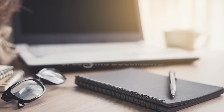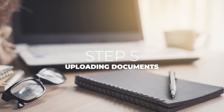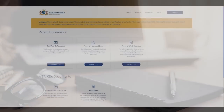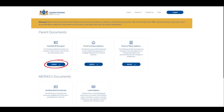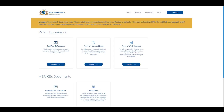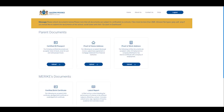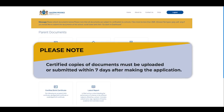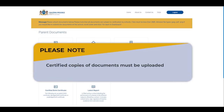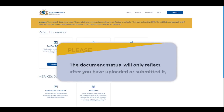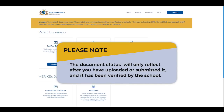Step five is uploading documents for submission. You will be able to upload documents by using the upload function on the system, and all schools applied to will be able to view these uploaded documents. Parents who are unable to upload documents can hand deliver certified copies of their documents to all the schools applied to. Note that certified copies of documents must be uploaded or submitted within seven days after making the application. The document status will only reflect after you have uploaded or submitted it and it has been verified by the school.